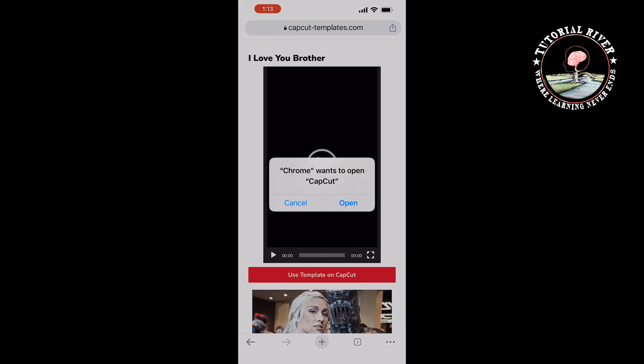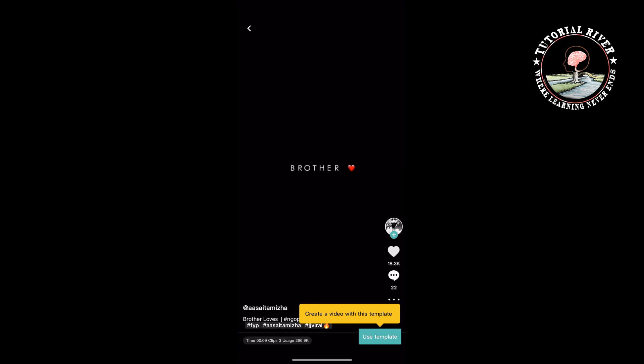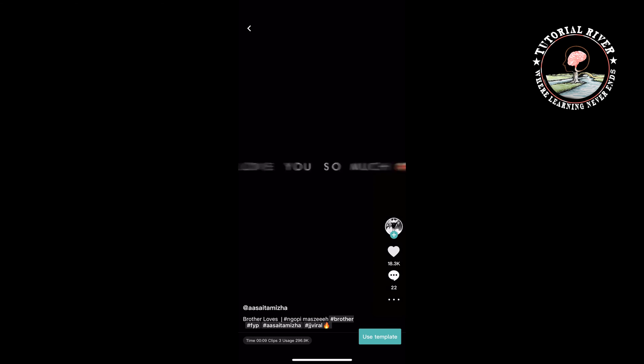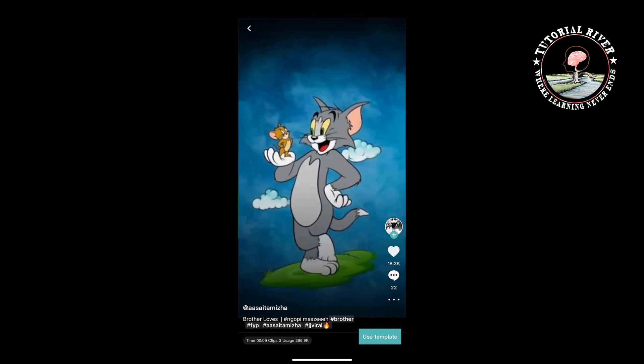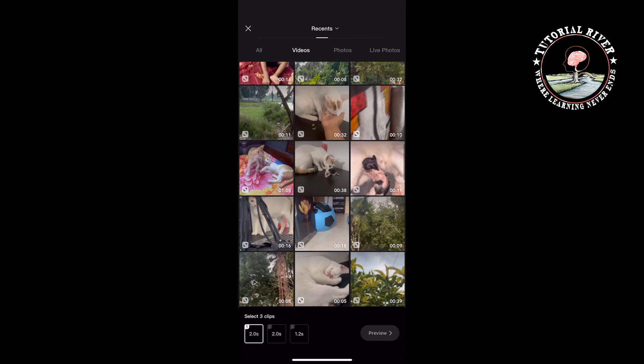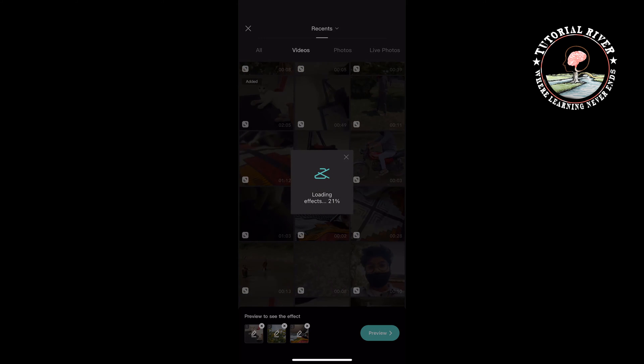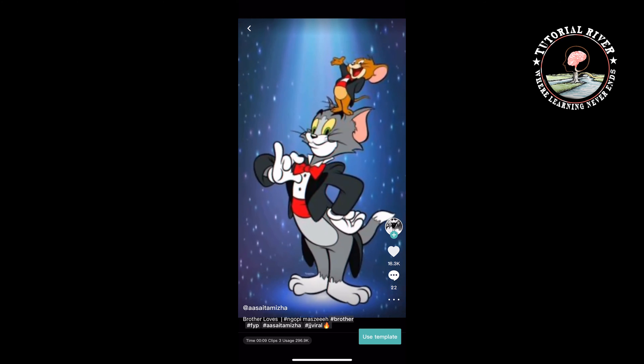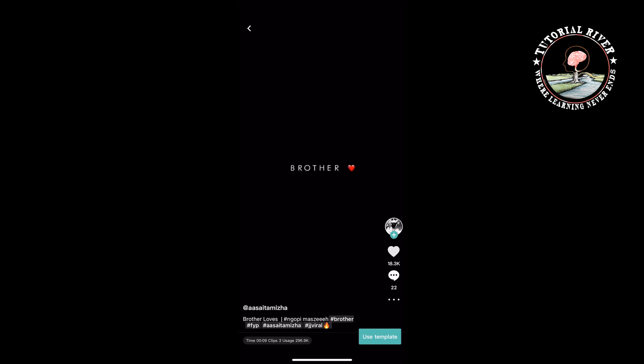Tap on open and the template will open in your CapCut. Now tap on use template, then select your own photos and videos. Tap on preview, and then you'll be able to download or share the template.